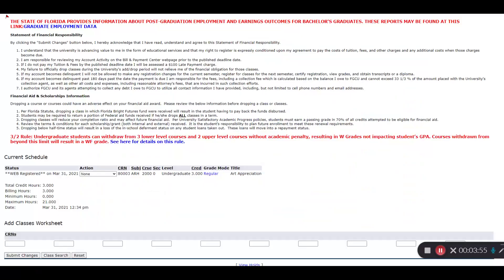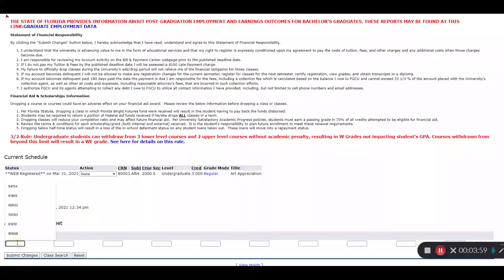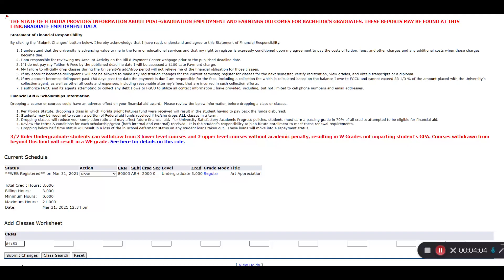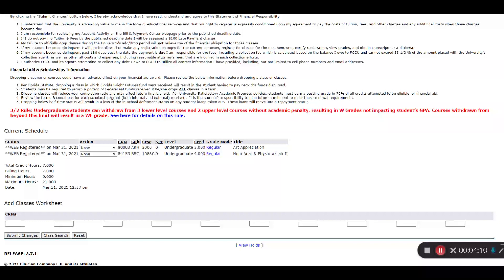Once you have your choice, you'll take that CRN back to the Add Drop screen, type the CRN in the bottom box, and hit Submit Changes, and you'll see under Status here that I'm Web Registered. That means I'm in the class.